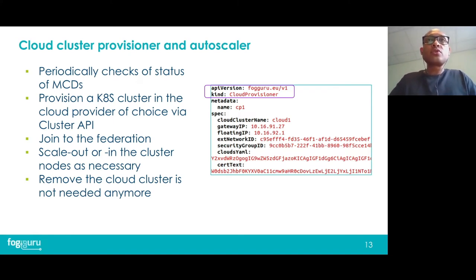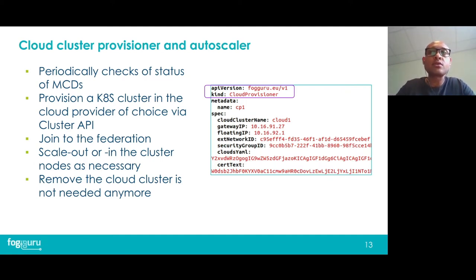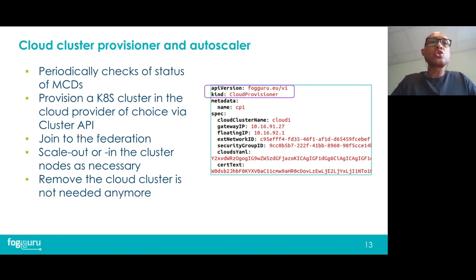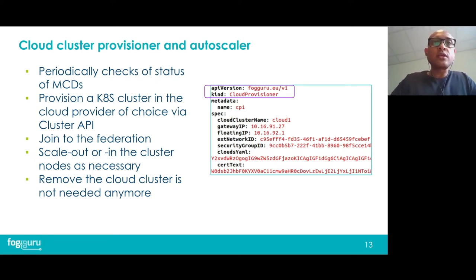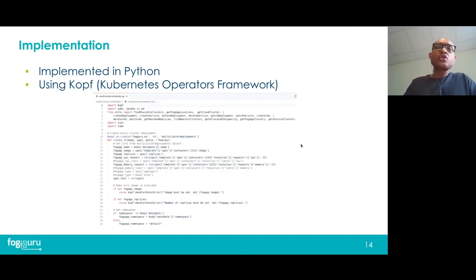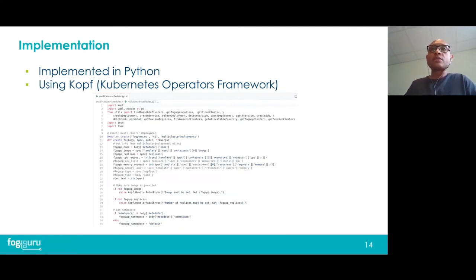The cloud cluster provisioner and autoscaler periodically checks the status of multi-cluster deployments and transparently provisions a Kubernetes cluster on a supported cloud provider via Cluster API, then joins the cluster to the federation, scales the number of worker nodes as necessary, and removes the cloud cluster if it's no longer needed after a certain amount of time. The implementation of MCKTIS was done using KOPF, which is a Kubernetes operators framework from Zalando based on Python.